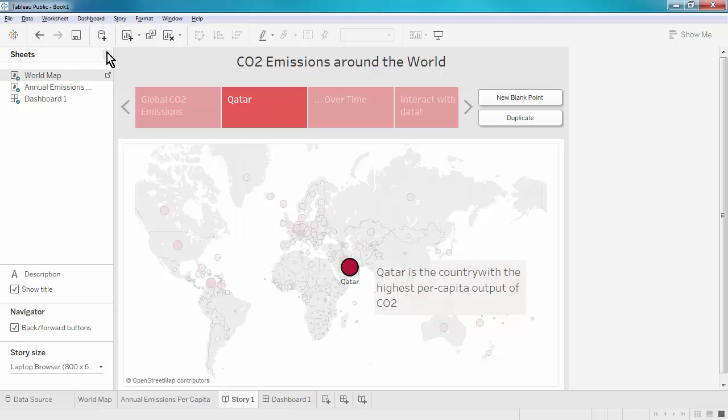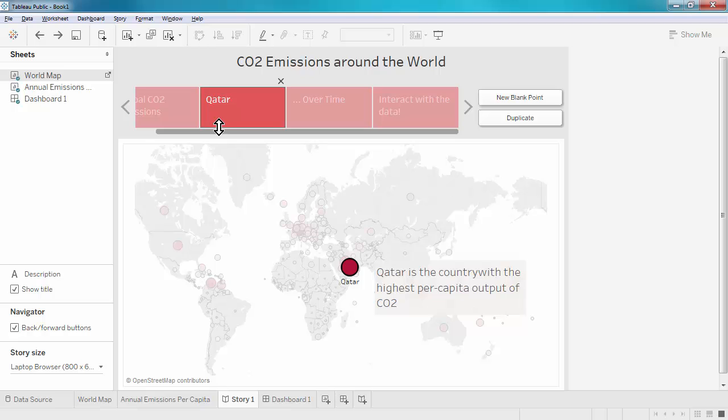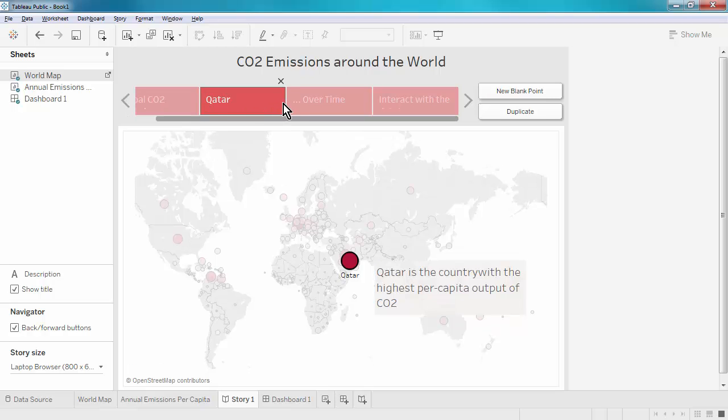Before we wrap up, a few tips relating to the navigator bar. First, notice that you can resize the boxes, both in the horizontal and in the vertical direction.